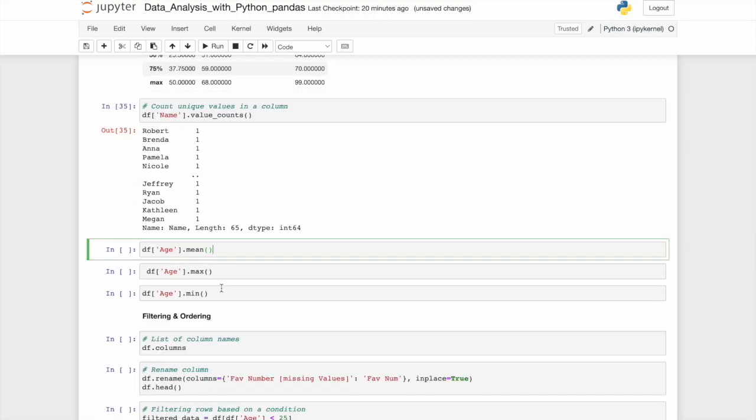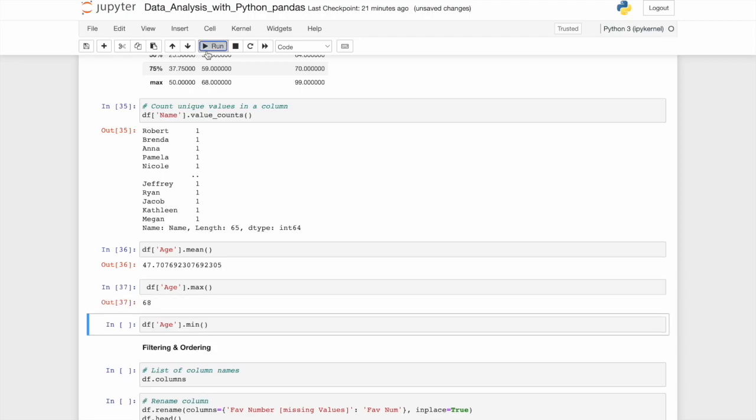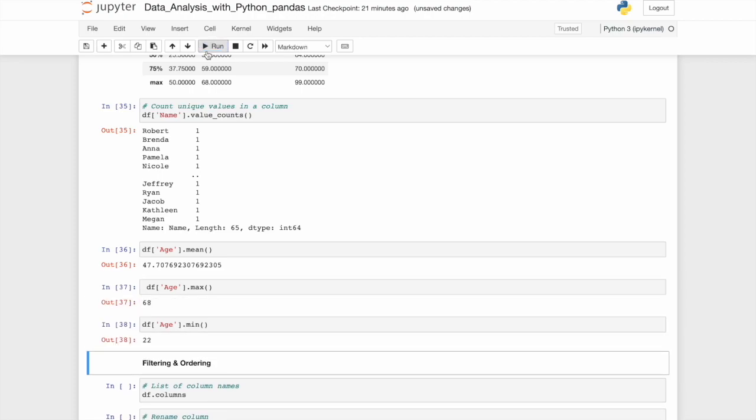If we want to look at the mean of the age within the data, again, it's df, the age column, looking at the mean. Or maybe the max or minimum. It's all the same. So as you'll note here, and it'll all become very familiar soon enough, is it's df dot something. So here, it's df name column dot value counts or dot mean max or min. And this is a very great way to initially explore your data before getting into analysis.